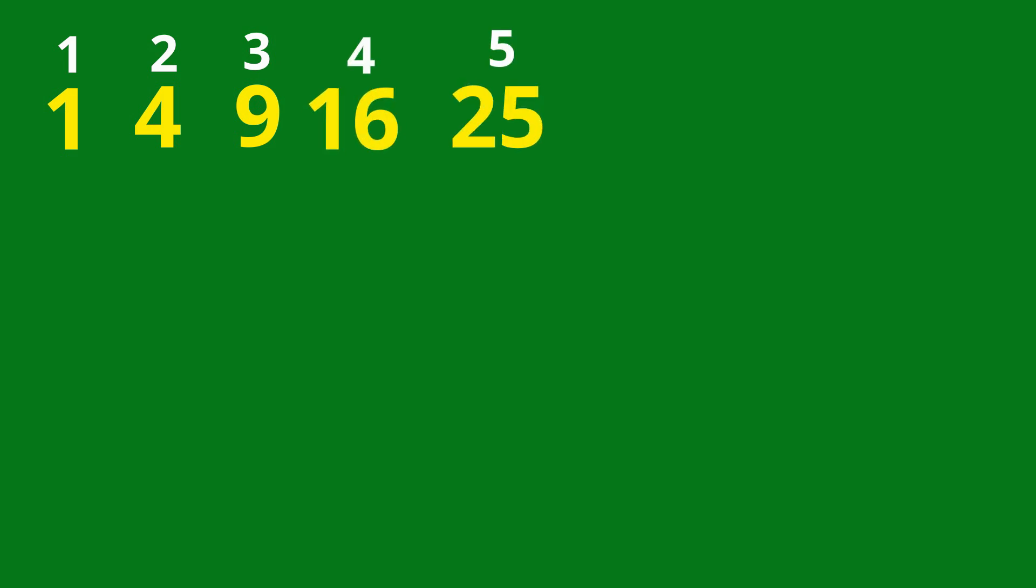25, 5 squared. 36, 6 squared. 49, 7 squared. 64, 8 squared.